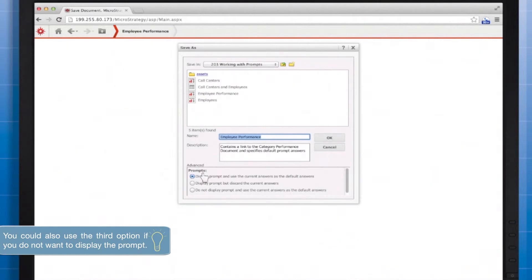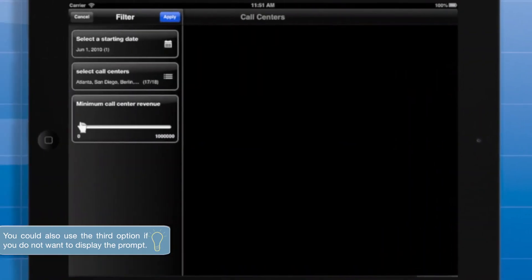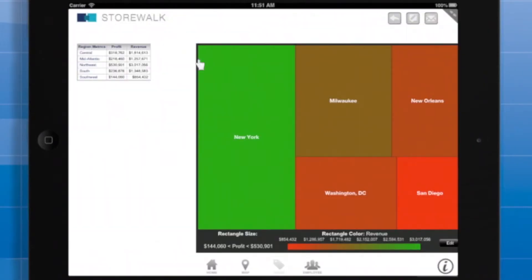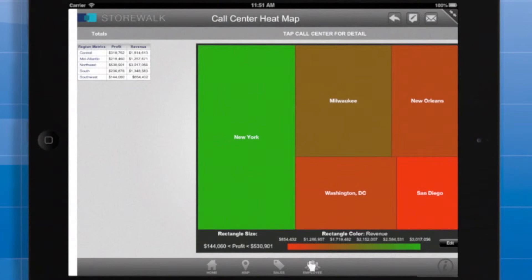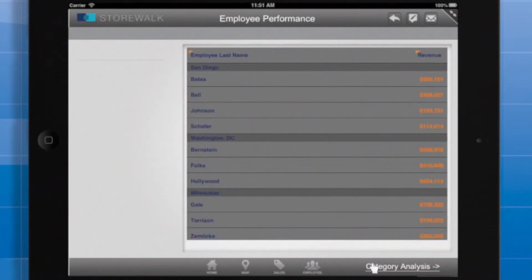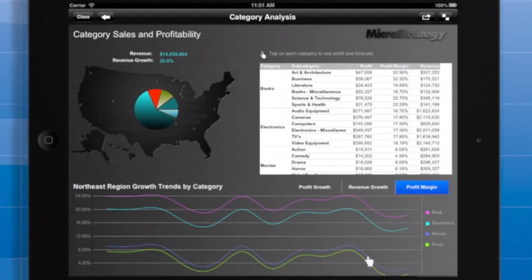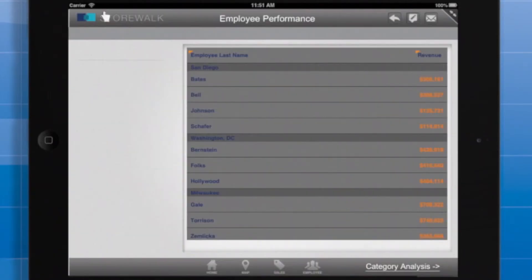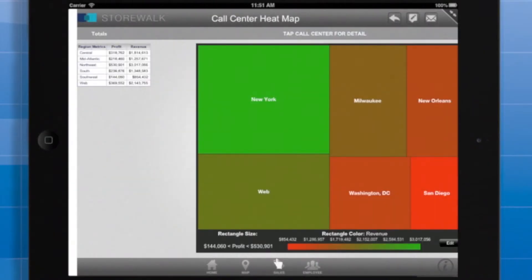Passing prompt answers is great when you want to present a prompt right when the user starts working with your app, and then you let the user navigate your app without having to fill out more prompts. Notice that prompt answers persist. For example, when I return to the first document I viewed, the data displayed still reflects the prompt responses.